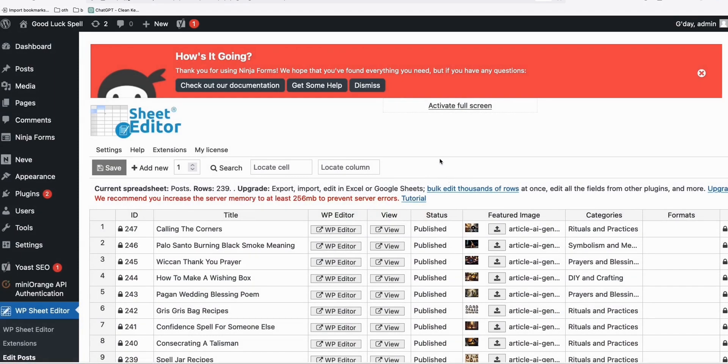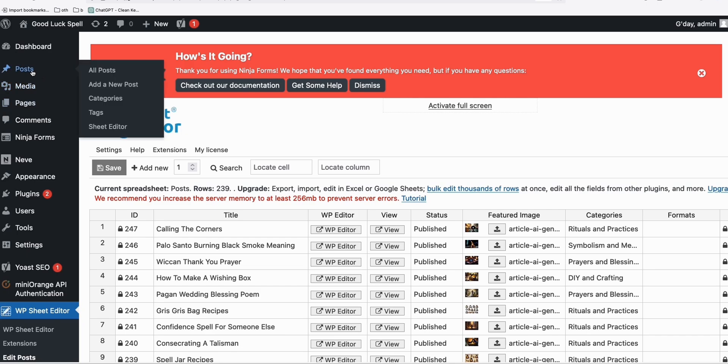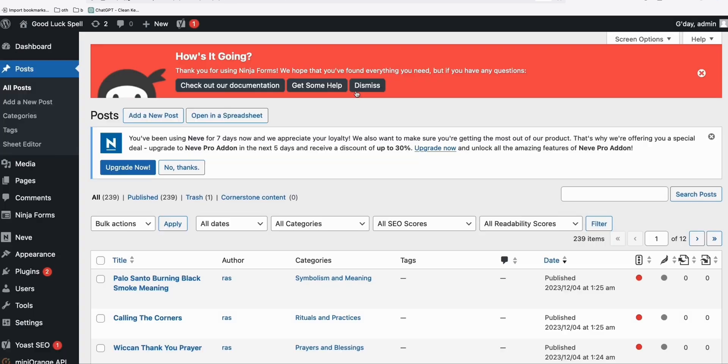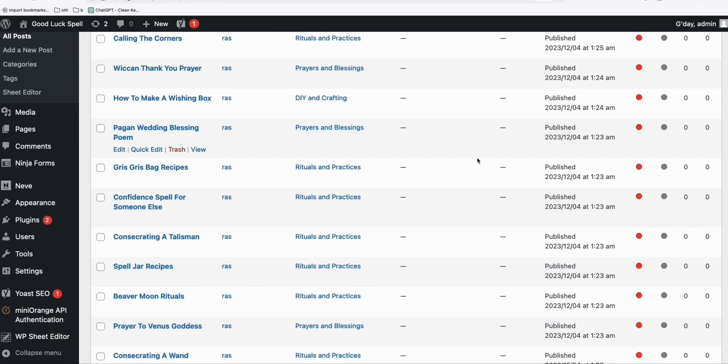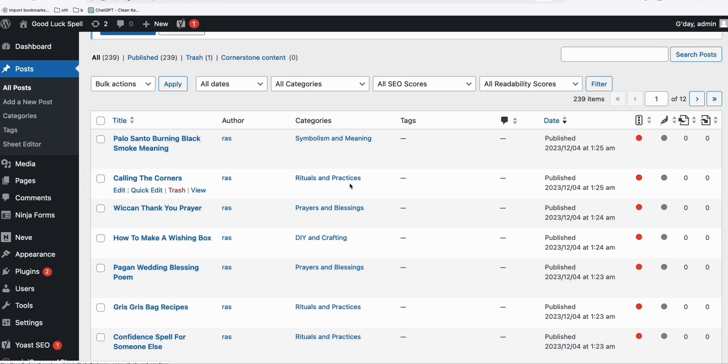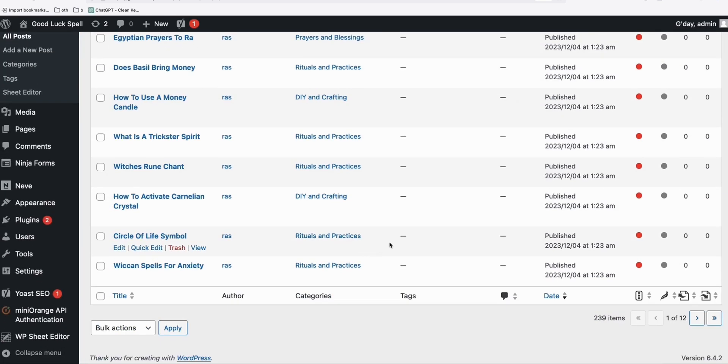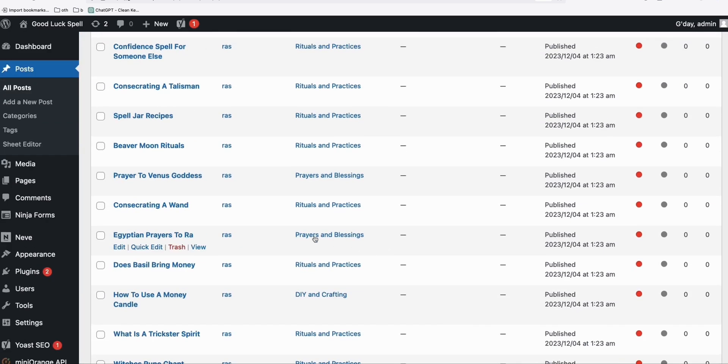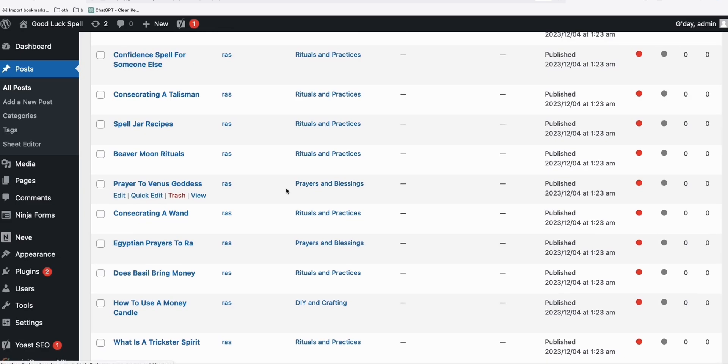Now what we can do is check our site to see whether our posts right here are being correctly categorized. So as you can see, they're being correctly categorized and you don't have to create categories manually. So once you put that in Sheet Editor, the categories will be created by itself. So it will really save your time.